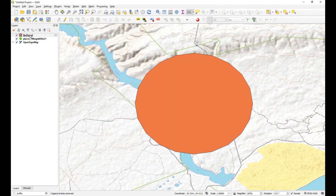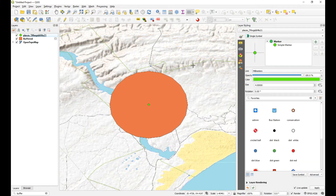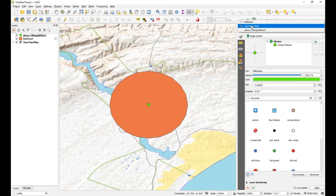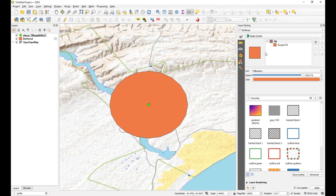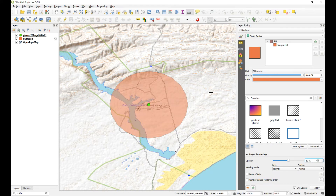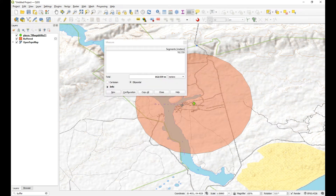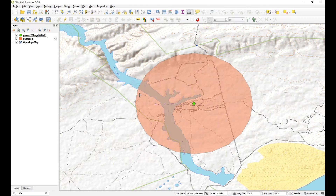Now we buffer this reprojected layer and choose 3000 meters again, creating a temporary layer. Run and close - and now you can see the buffer is quite a bit smaller because that is now 3000 meters. We can measure it - it should be 3000 meters from edge to center. When you buffer, you can also add more vertices so the edge isn't so segmented; the more vertices you add, the smoother and rounder the buffer edge will be.